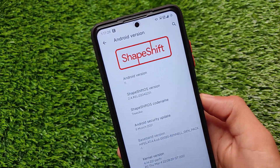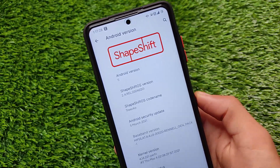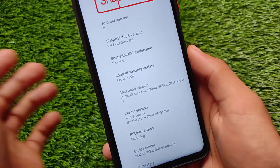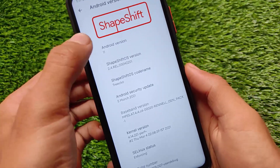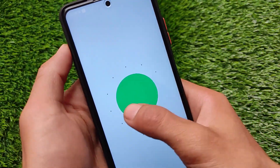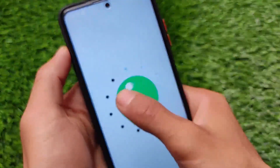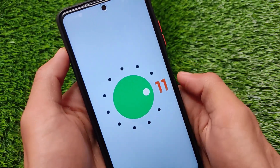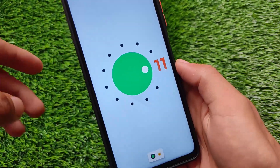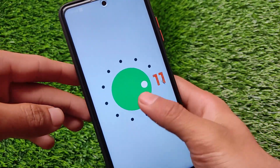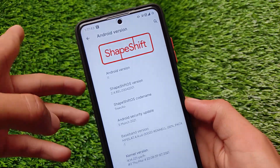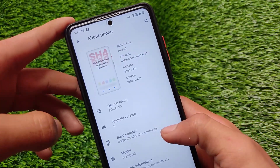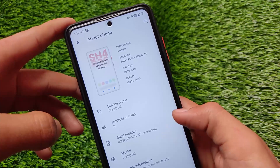This is the latest ShapeShift OS version, which has a security patch of 5th March 2021. In this build we have the GApps build — the Google Apps build — which is available for other devices including Google Apps pre-included, so you don't need to install Google Apps separately. That's one of the things I personally like about this build.